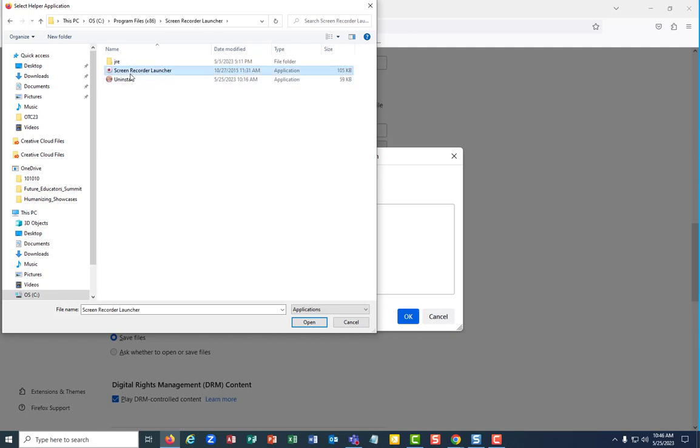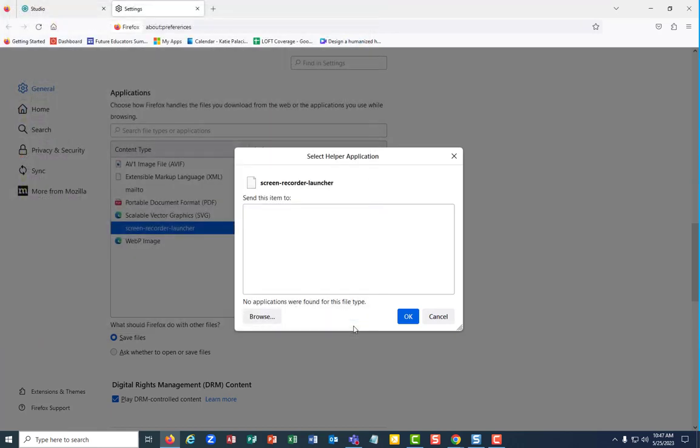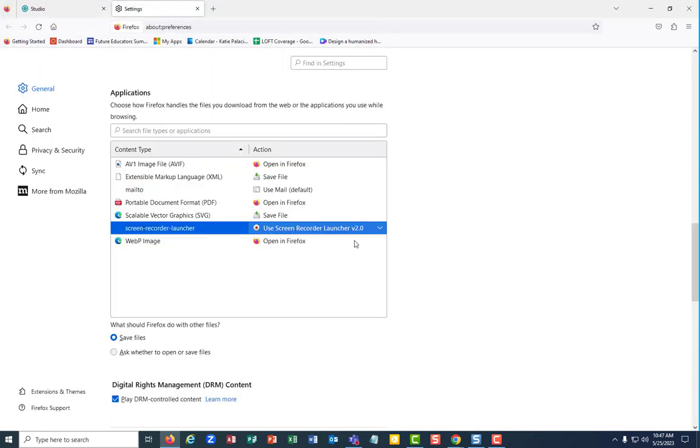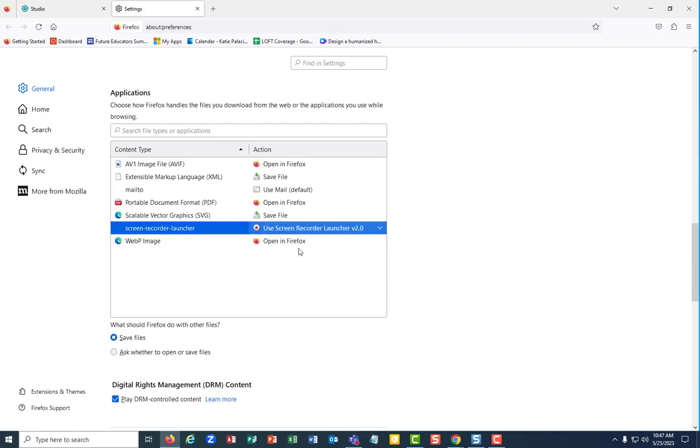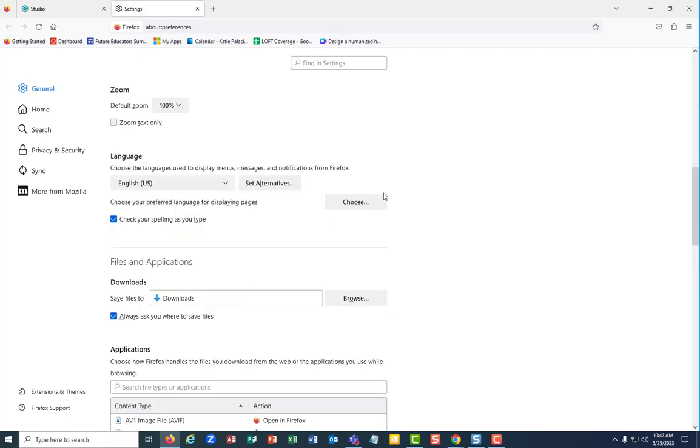Screen recorder launcher. There it is. That's the application. You're going to hit open. I've already done it, so I'm skipping that part. Once you do that, you're going to see that as one of your options here and then keep it selected.